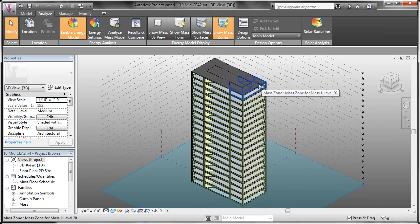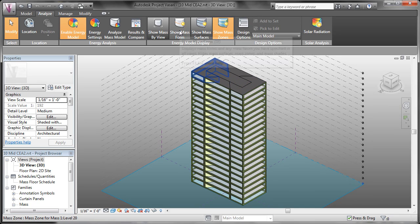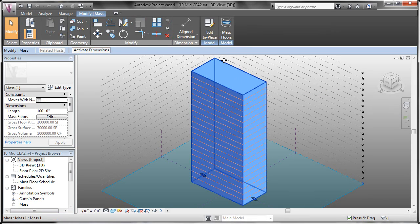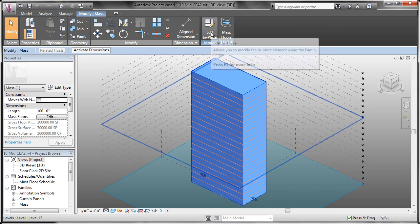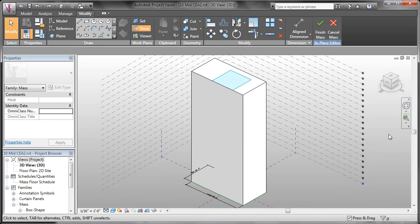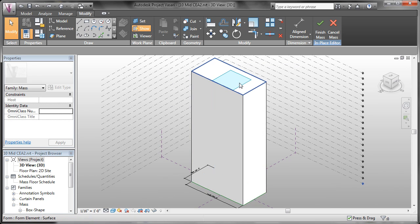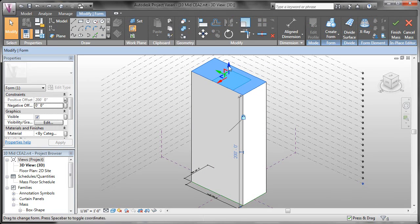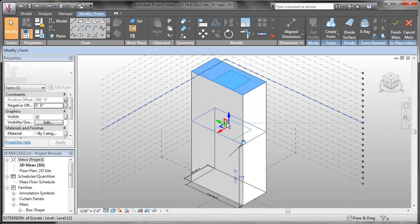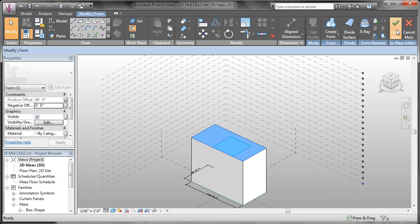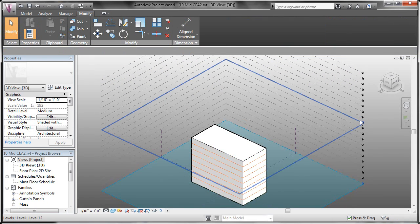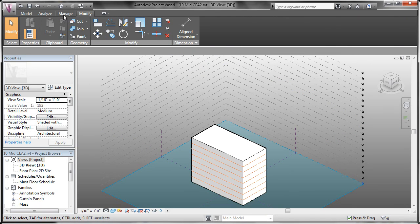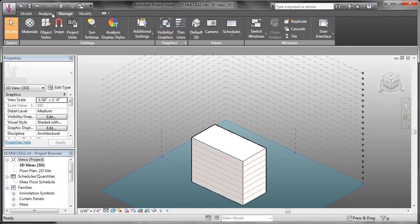So we'll go ahead and minimize this and let's make a change to our mass file. We'll come over to Show Mass Form and we can select our mass and click Edit in Place. To see the differences in the calculation, we'll make our building significantly shorter. So we'll just select the top face and pull the height of the building down.